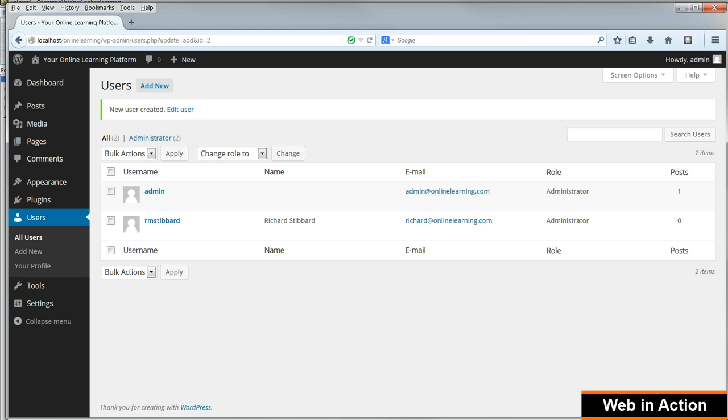That's WordPress setup. In the next lesson I'll go through how to create a child theme and switch to it.